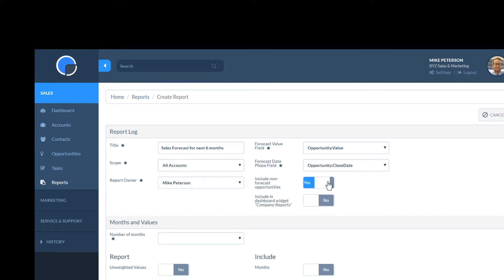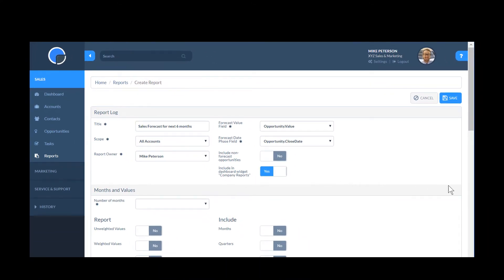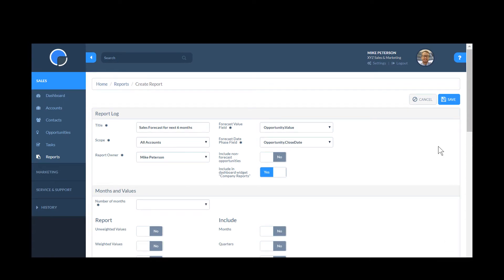I can use the toggle switches to select whether to include any non-forecast opportunities in the report and if I want the report to be available on the Company Reports widget on my dashboard. This would make it available to all my team.